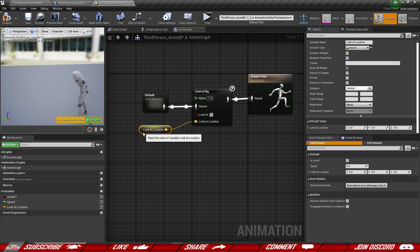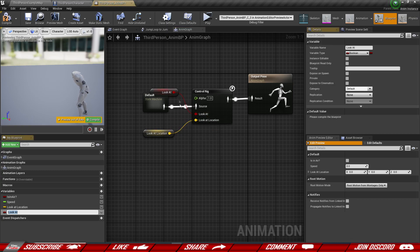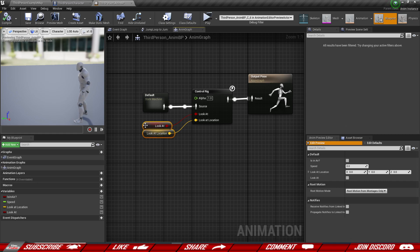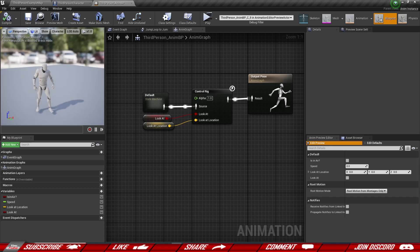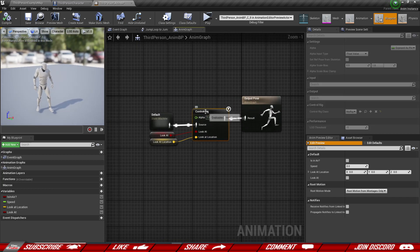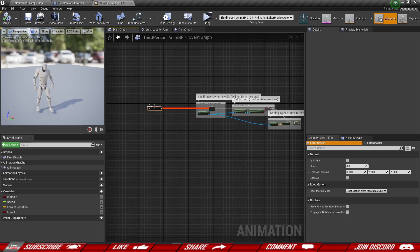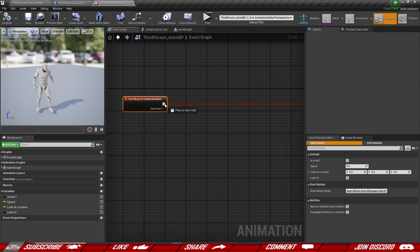So you can see how this technically should work. We're also going to promote the 'look at' to a variable as well. The default value got changed to true because this was checked, so make sure this is false and that the coordinates are zeros — now he's going to be back to normal unless we tell him to change something. That's for the inputs for the control rig. Now let's go to the event graph and make some adjustments. The first thing is I'm going to do a sequence.